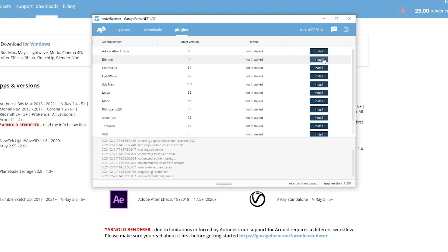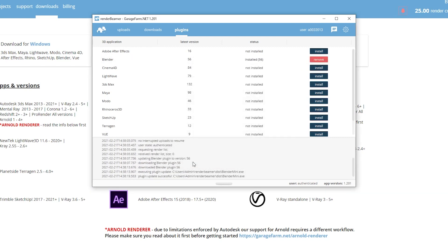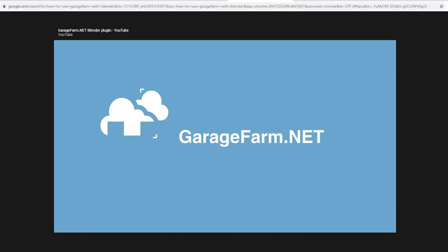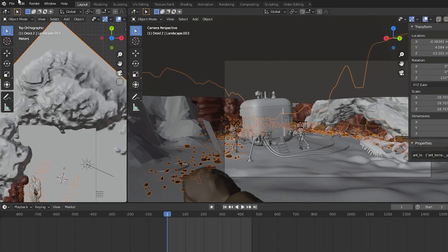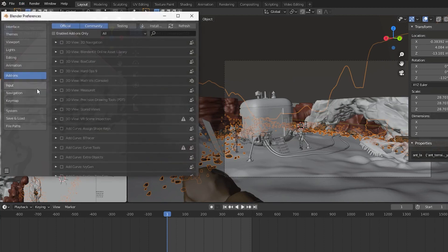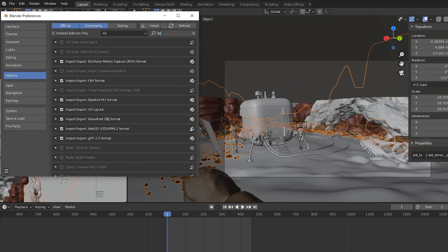Then it brought me to a screen where I could install the plugins for whichever 3D software I planned on using. I installed the plugin for Blender. I was a little unsure of what to do next and I admit I had to watch a YouTube video from Garage Farm on how to do this. It was very helpful though. I figured out I had to go into Blender and activate the add-on under user preferences.